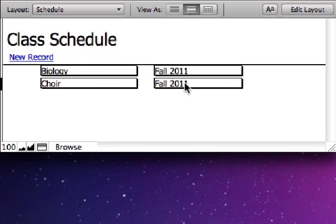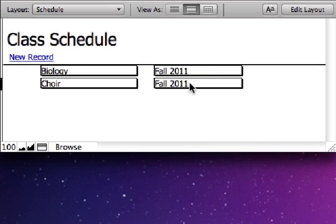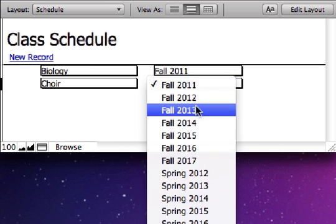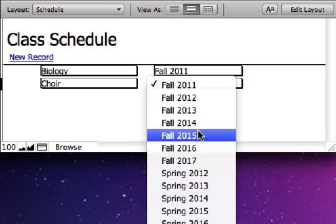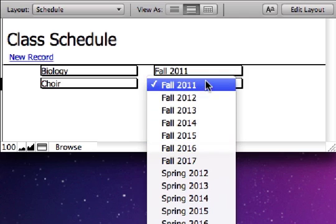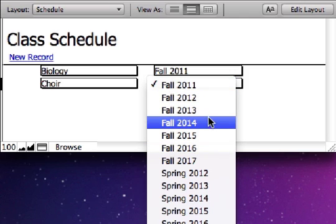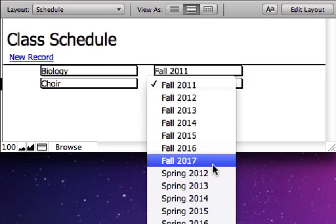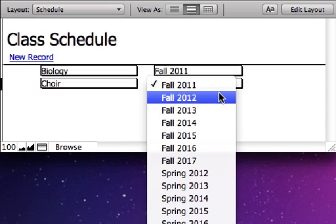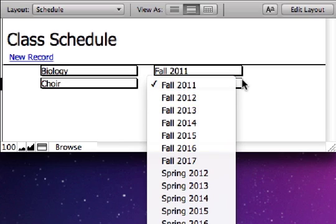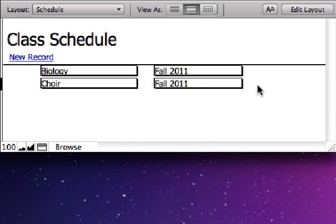but there is a shortcoming. And that is, as this list gets longer and longer, there's no way to create kind of a type ahead, or a way to scan down the list just by typing the first letter or two of the entry. So, let's see how we can do that next.